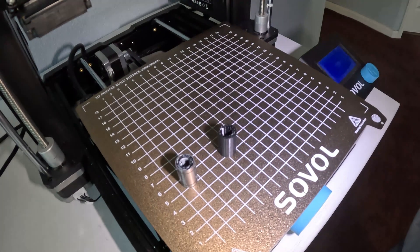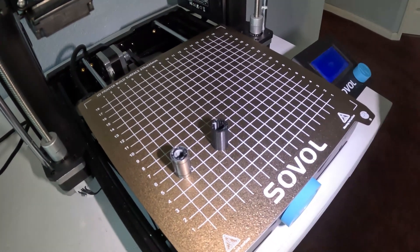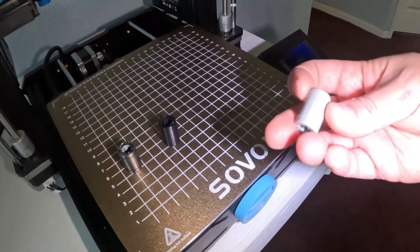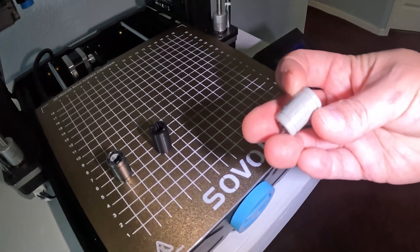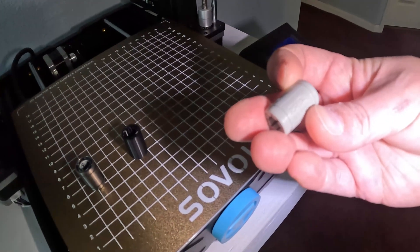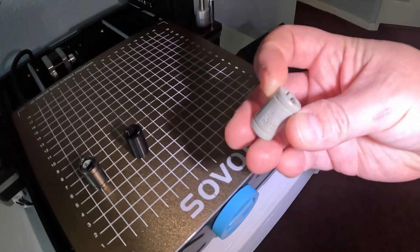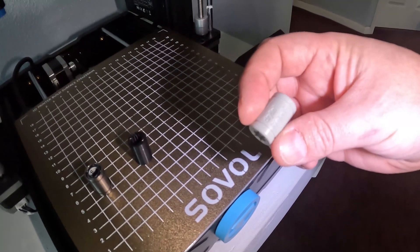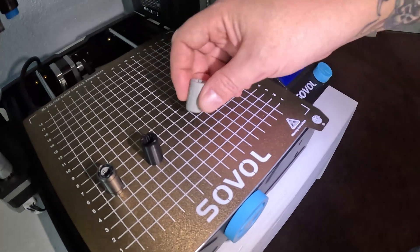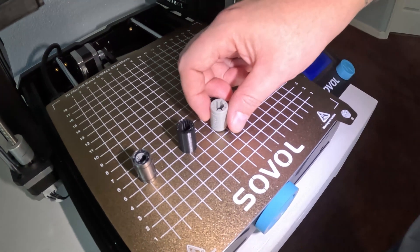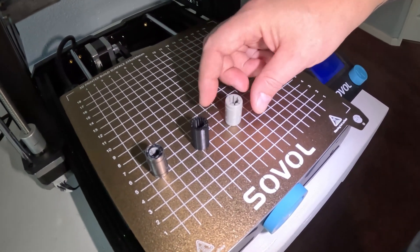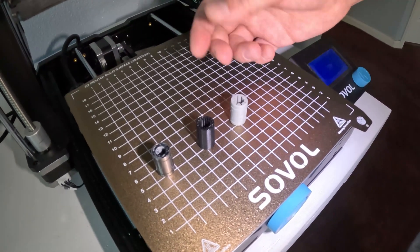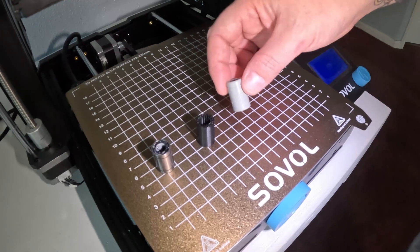And the option that I'm using which I really like are these Drylin bearings. These are the I think the RJ4JP bearings by Drylin. These are great. These are the ones I'm using right now and I was able to get like 12 of them or something for like 15 dollars on Amazon.